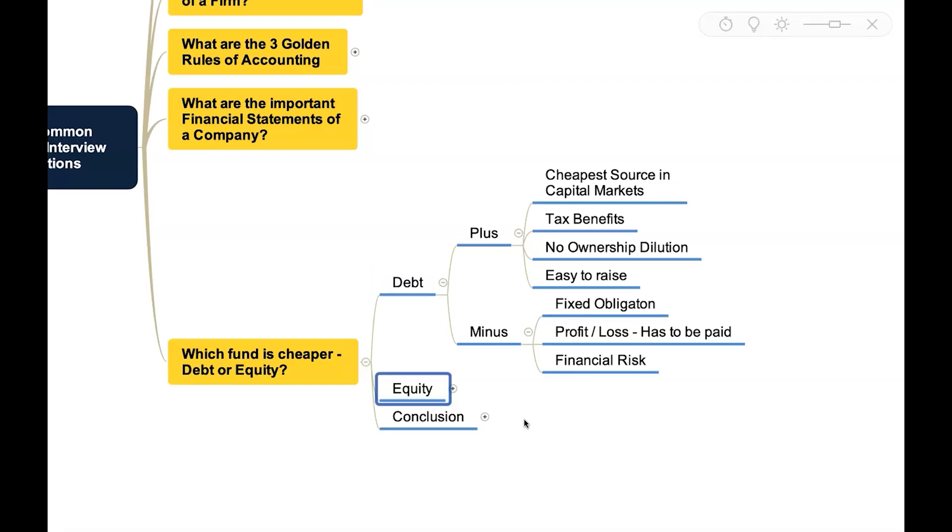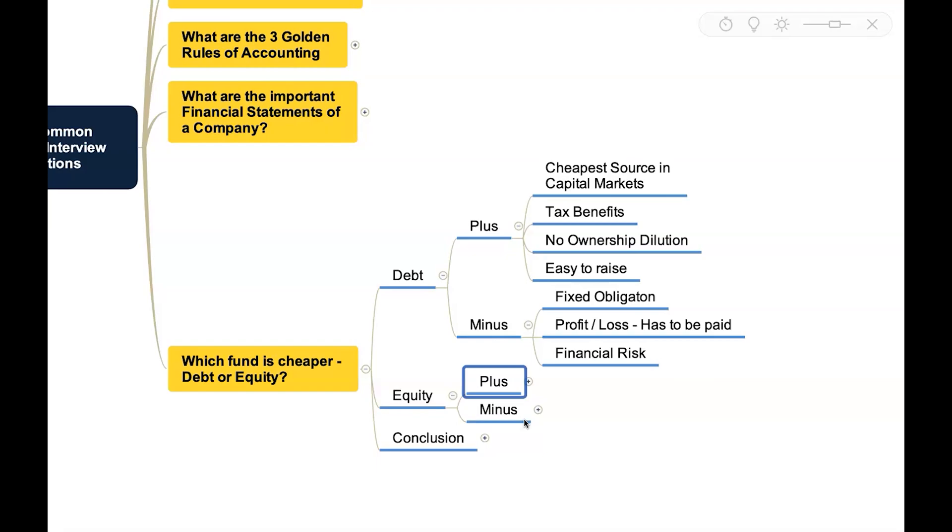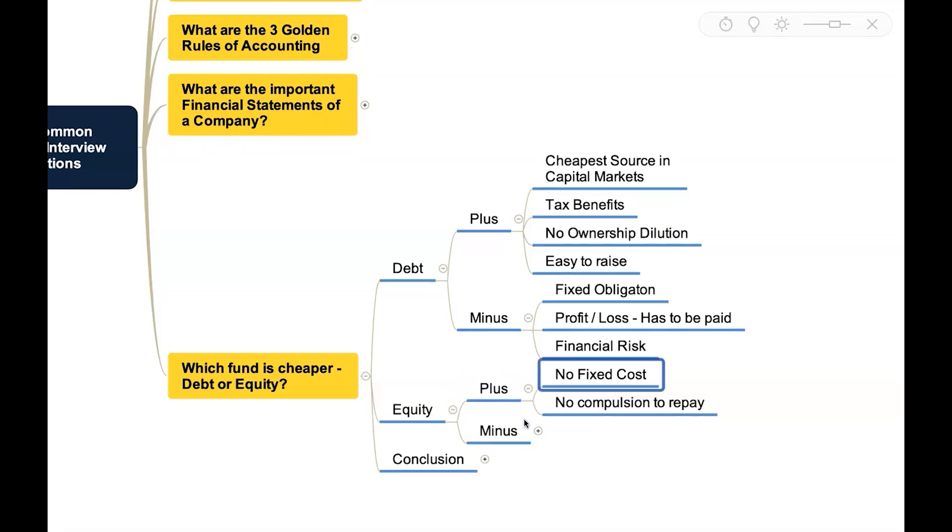Equity also has various advantages because in equity there is no fixed cost like interest. The dividend have to be paid only when there is a profit or only when the management takes a decision, and there is no compulsion to repay the equity unless and until the business is wound up or the equity is called back.